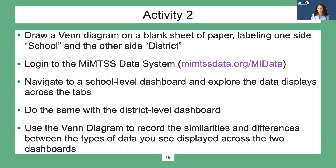Start with viewing a dashboard for one of your schools in your district and explore all the data displays across the tabs. Then do the same with the district level dashboard. As you explore, use the Venn diagram to record the similarities and differences between the types of data you see displayed across the two dashboards. Even if your district does not yet have much data entered into the data system, it's still helpful to explore the tabs and get a sense of what data will be available soon and where the overlaps are between school and district data displays. Pause the video here until you're ready to resume.